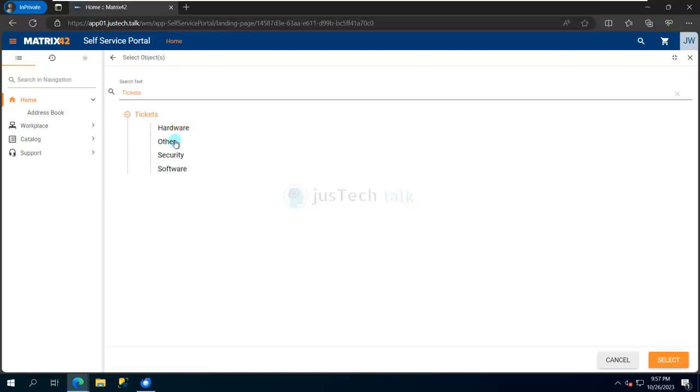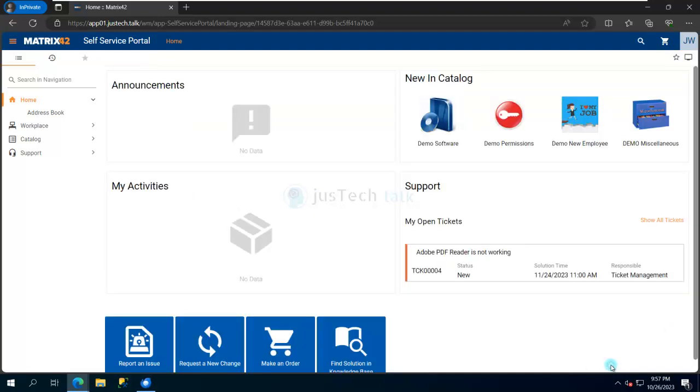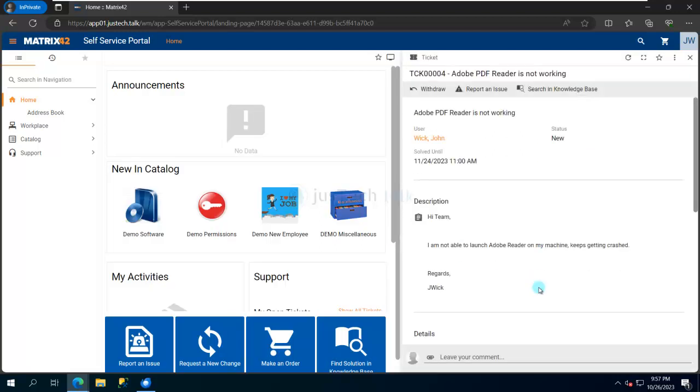But for now you can see my ticket is created. I can see over here this ticket is in new state. For some reason, I might have missed some details. I want to attach a screenshot or something. I can come to my self-service portal and I can simply type any comment.